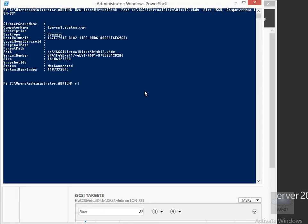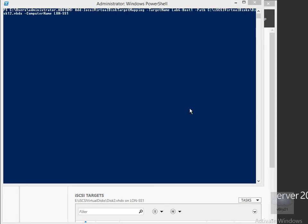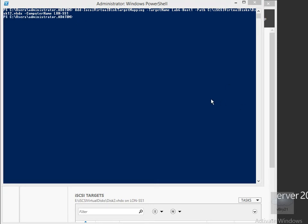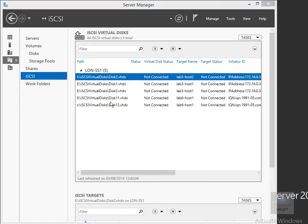The next thing to do is add this disk to the target. We're going to add the virtual disk as a target mapping to the Lab 6-Host1 target, specifying the path for Disk 12 on computer LON-SS1. Then we'll just come back to Server Manager, click the refresh button, and verify that the target does pop up — and as we can see, we've now got Disk 12.